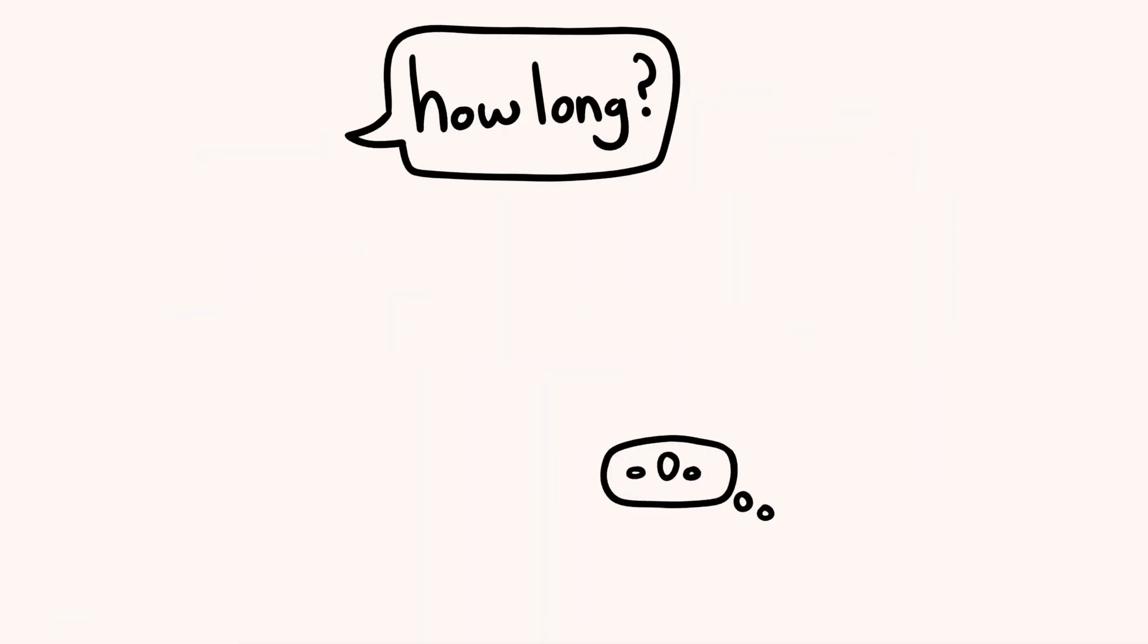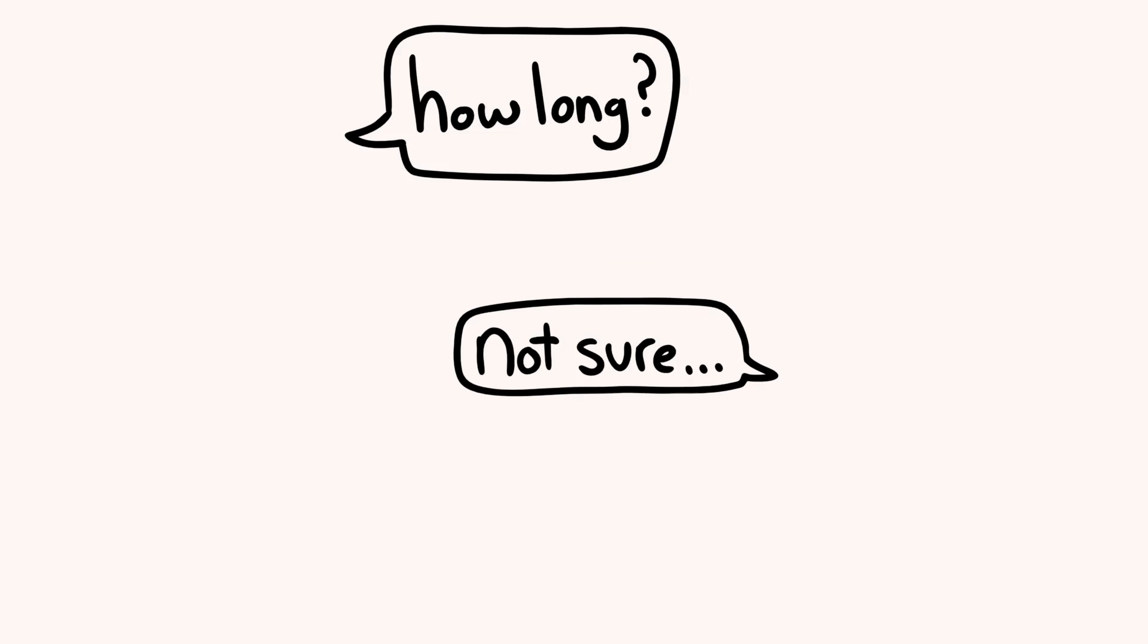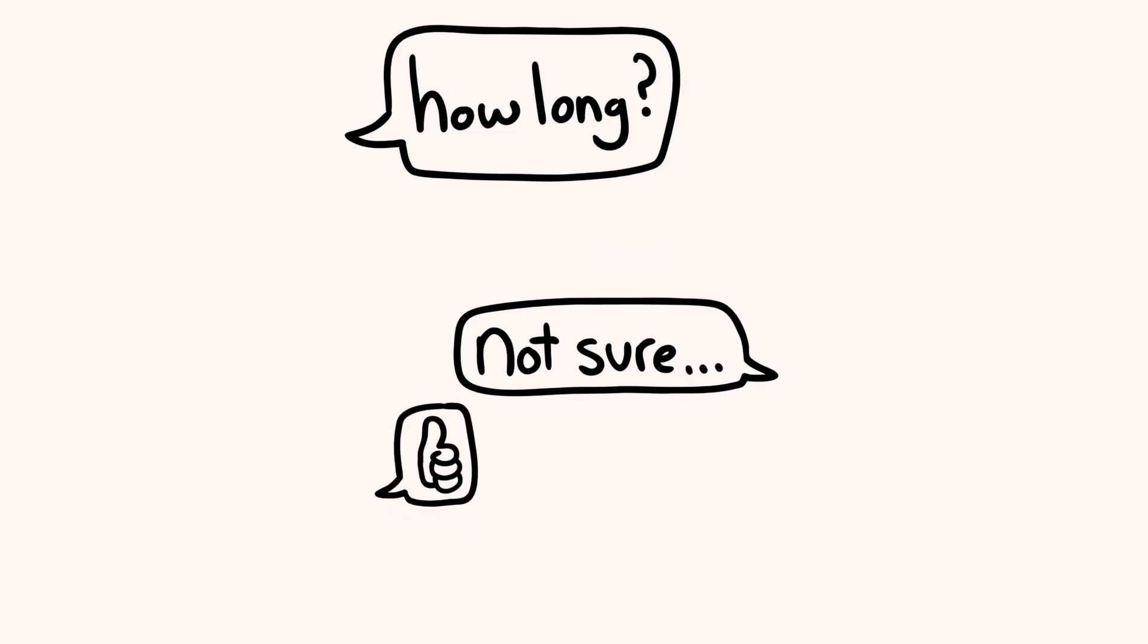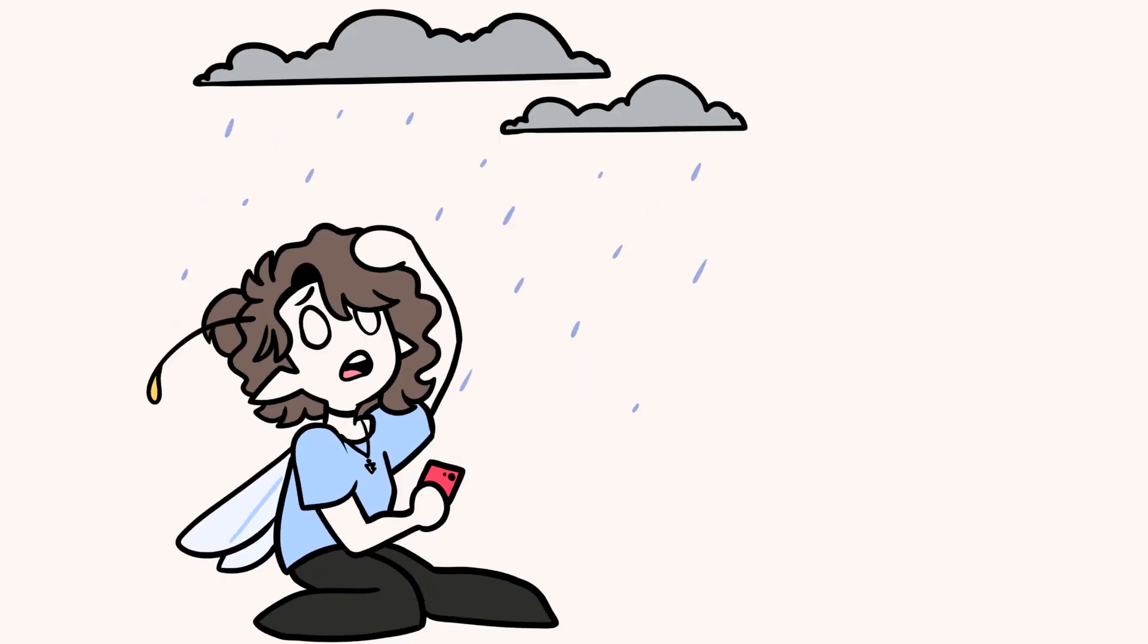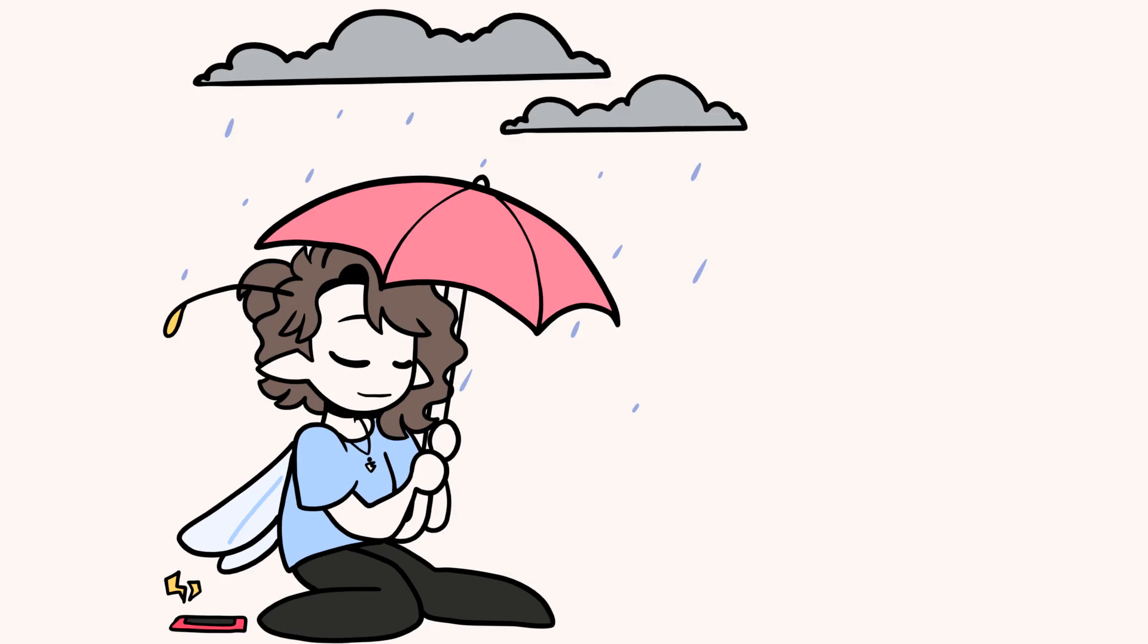I can't say with any certainty how long I'll be gone, but I wanted to let you know. I'm just going through some things right now and it feels necessary that I step away.